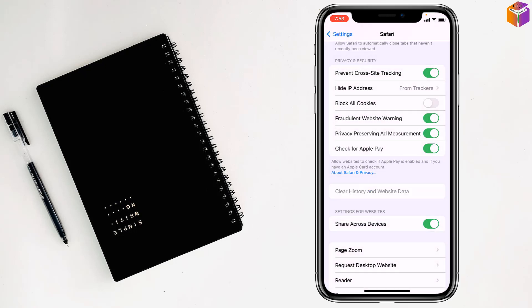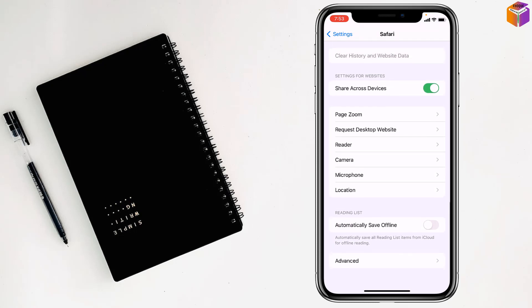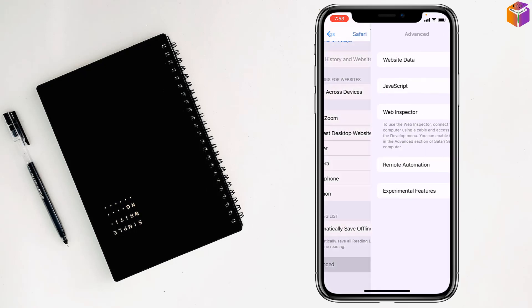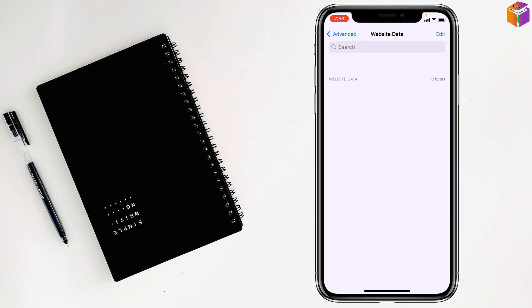Tabs. After that, scroll down and go to Advanced, then go to Website Data. There's no website data now